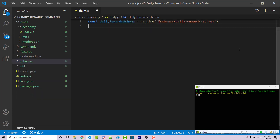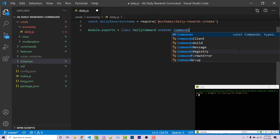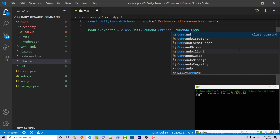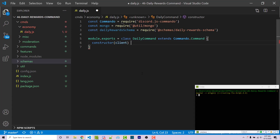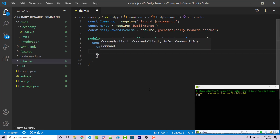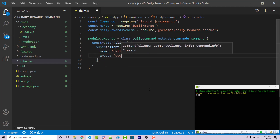Now we need to export a class: module.exports = class DailyCommand extends Commando.Command. We set up our constructor function which takes a client, and then call super — which invokes the constructor for our extended class, Commando.Command. Super takes two arguments: client, and then an options object where we pass in name: 'daily', and group: 'economy'.